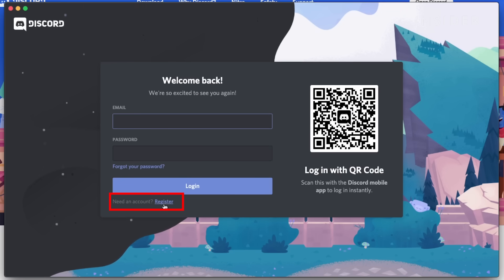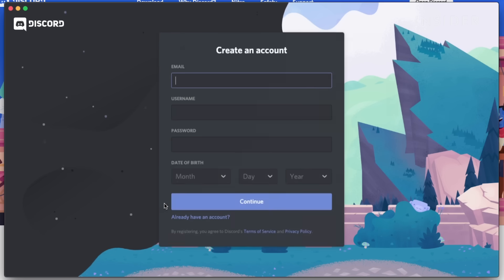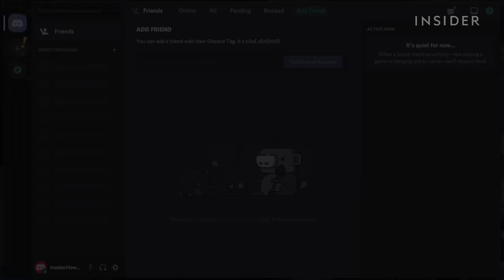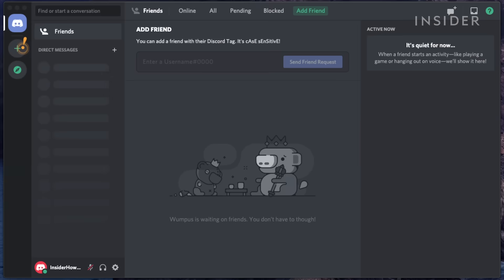Just sign in with your account. If you're new to Discord, click Register and follow the prompts. As this is your first time signing in, you should see a prompt to get a guided tutorial through the features.